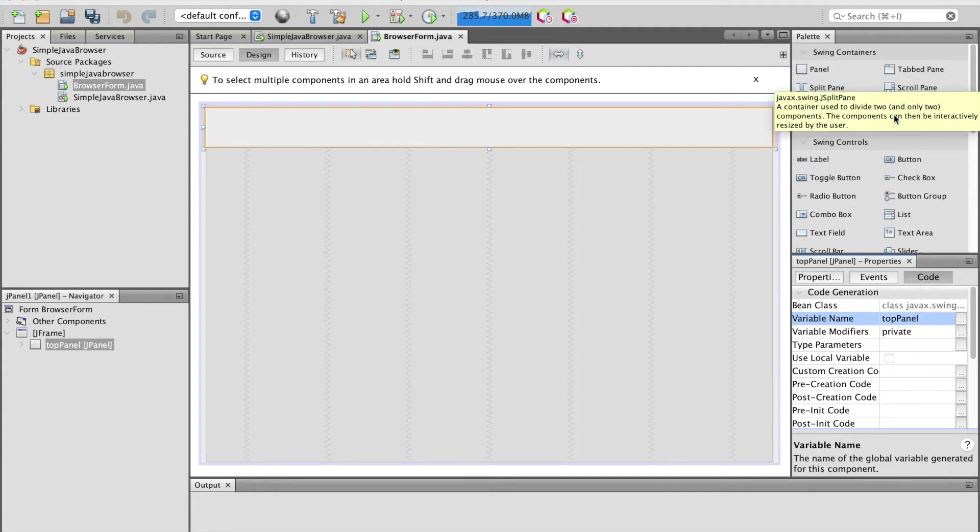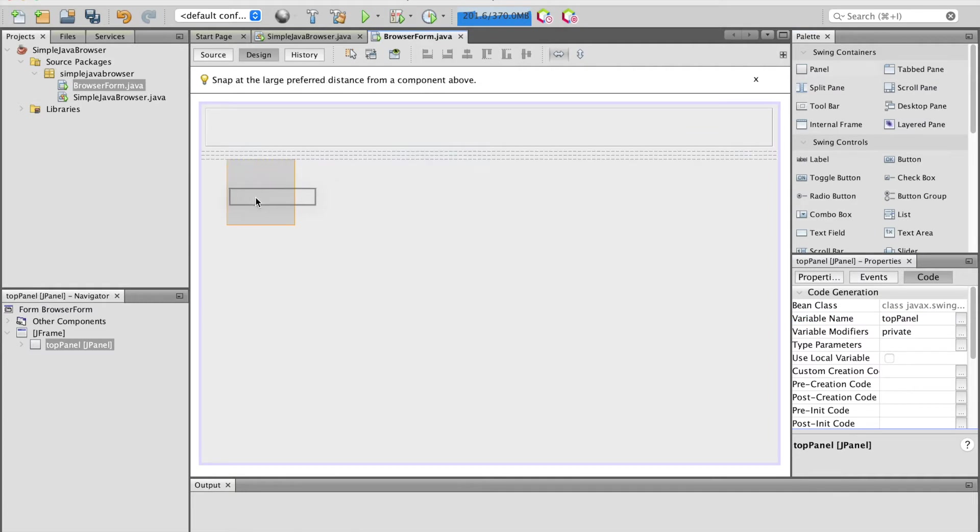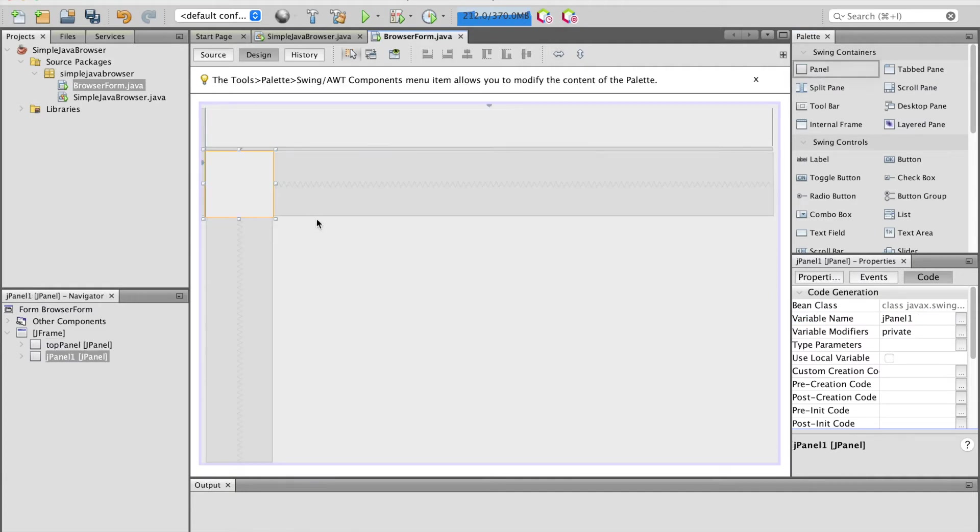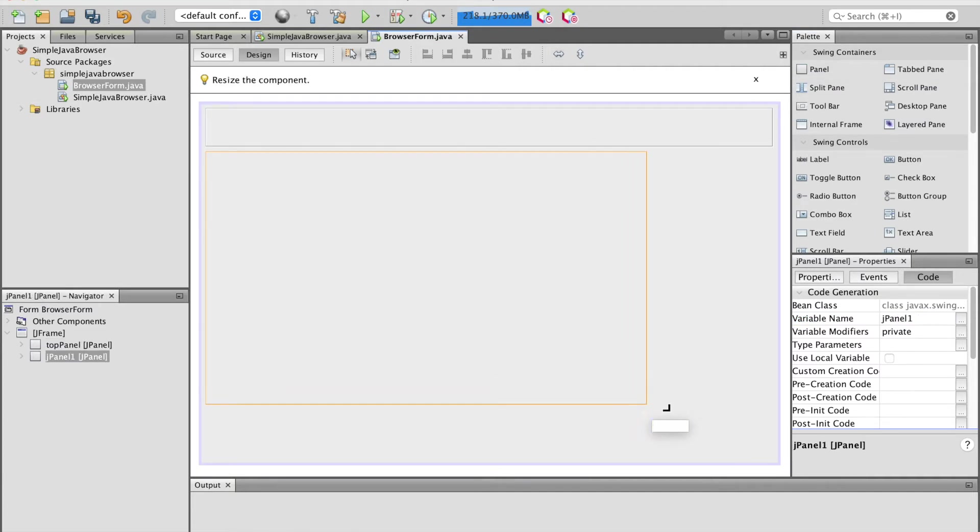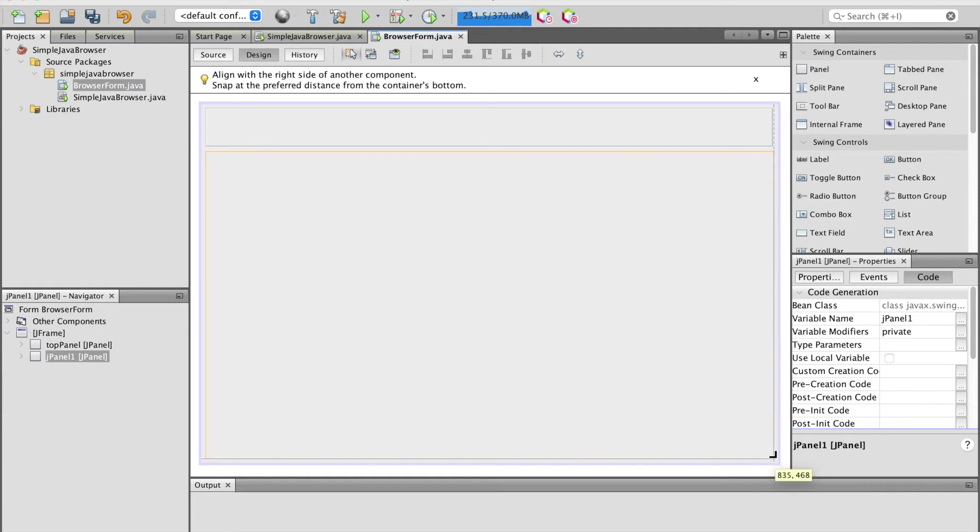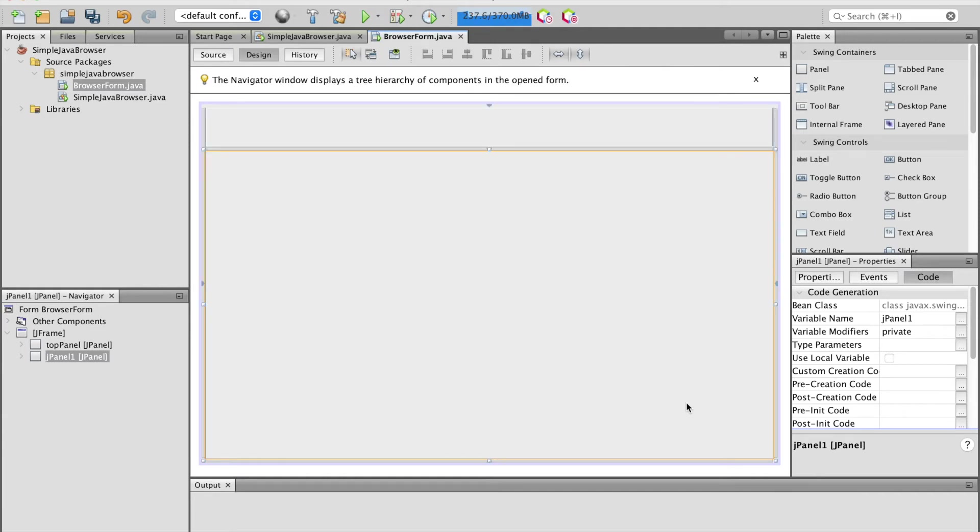Then drag and drop another panel to the JFrame form and expand it to fit the JFrame form area. Give this panel a variable name as bottom panel.